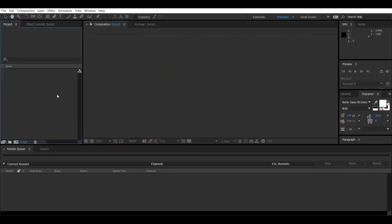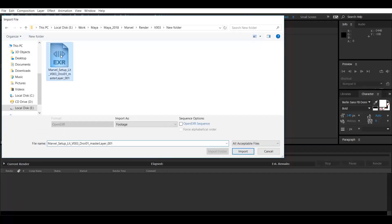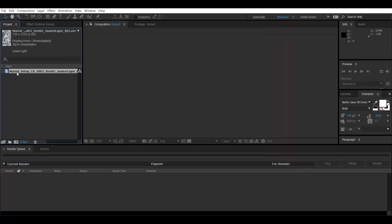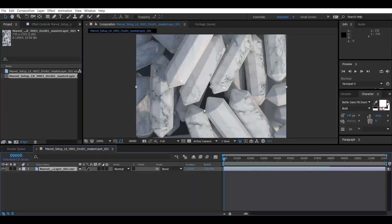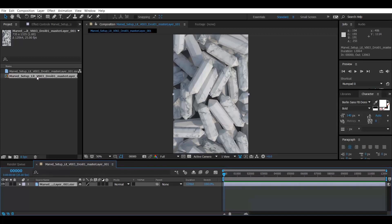My render is done now. This is After Effects — I have to import my render. Let's paste the location and import it. This is the render. Let's make a comp. So it's a single layer right now, and what I have to do is extract all the different layer passes which I created in Arnold.